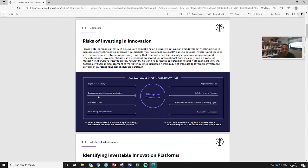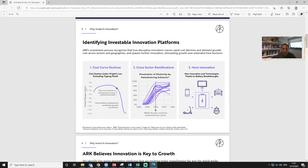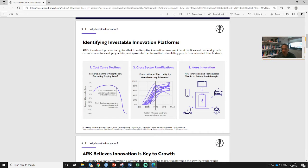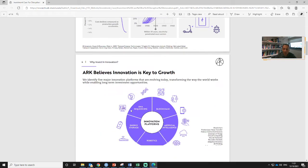We cover the risk of innovation. I ask you to have a look at this - the cost curve declines because of technology adoptions in closed sector ramifications. If you discover something you are able to apply to multiple sectors, and new innovations and technologies are also depending on battery breakthroughs that impact many sectors of the economy.